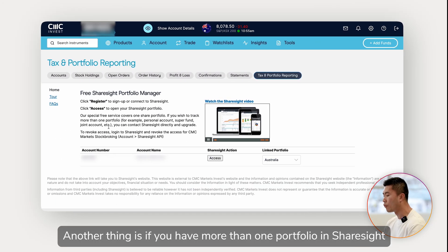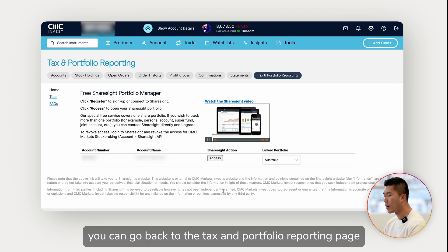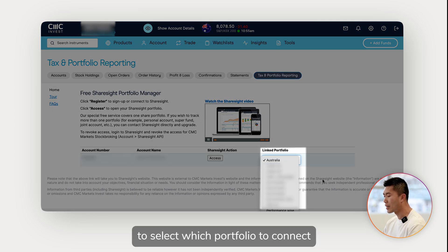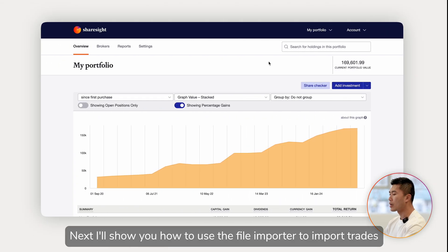If you have more than one portfolio in Sharesight, you can go back to the Tax and Portfolio Reporting page to select which portfolio to connect. Next, I'll show you how to use the file importer to import trades that are more than 12 months old.